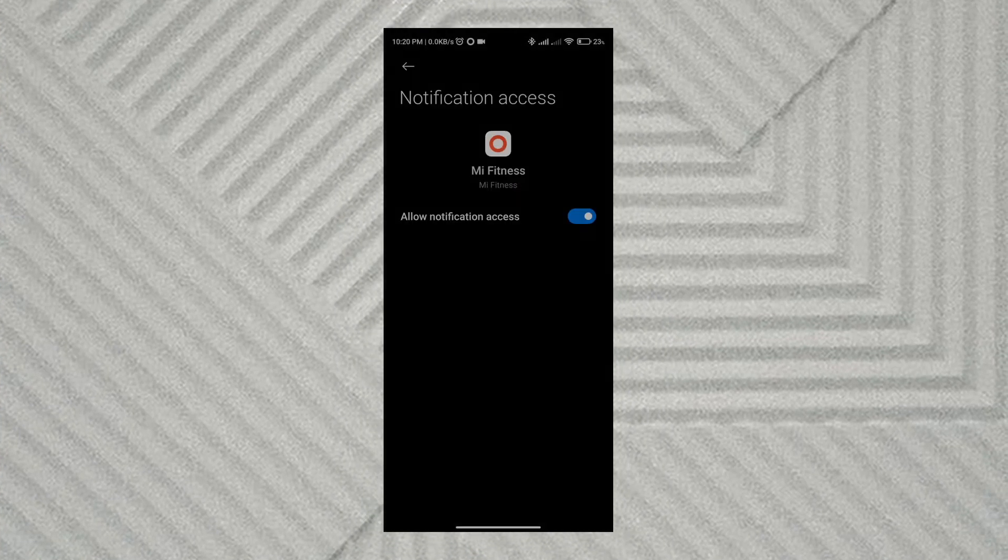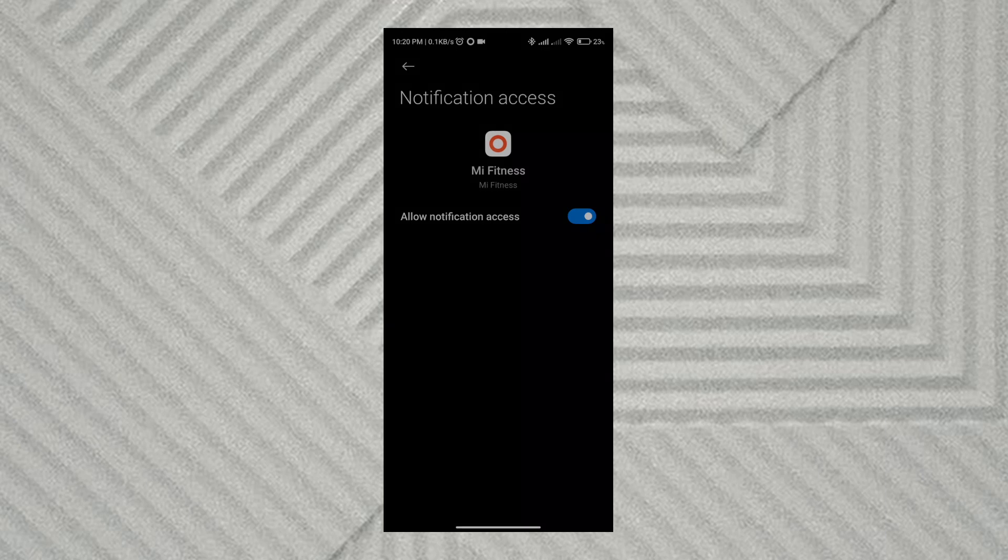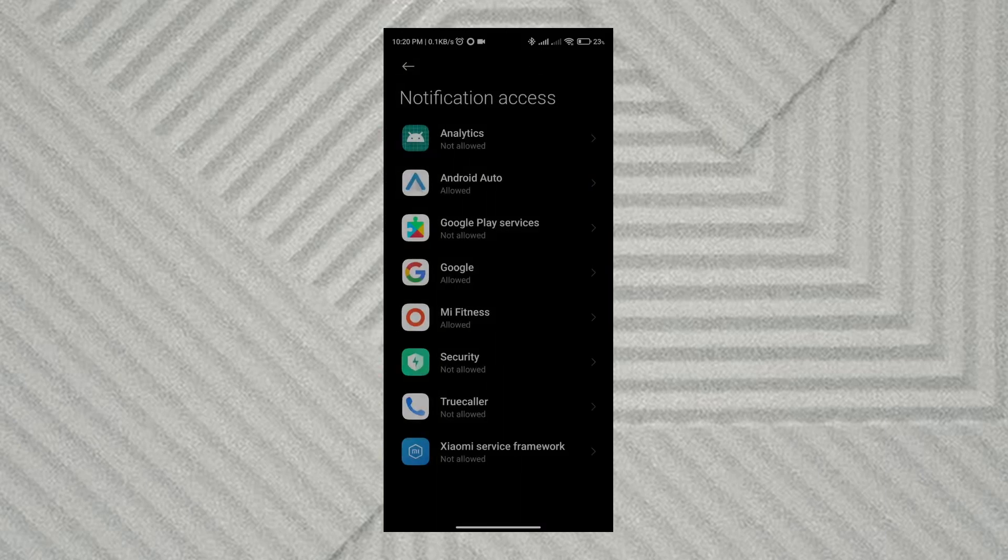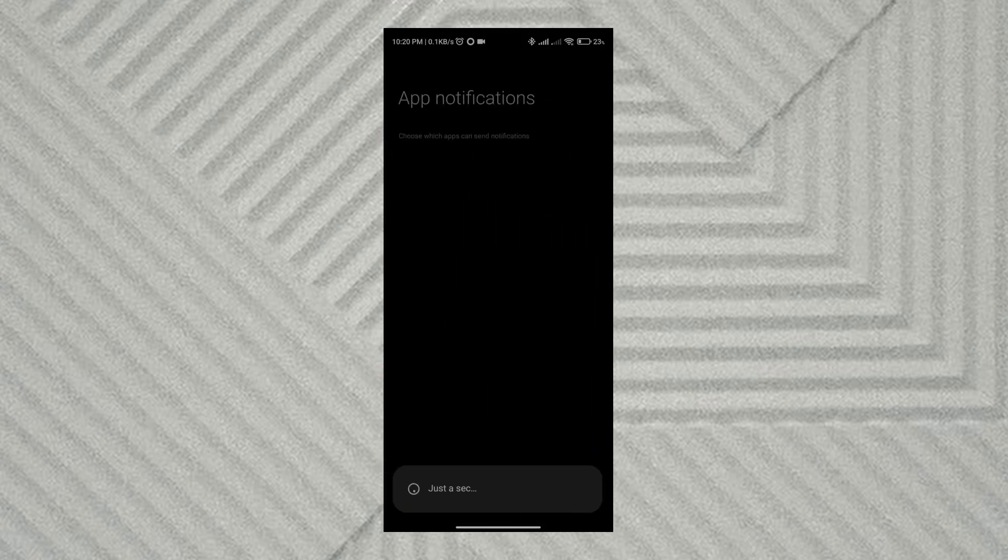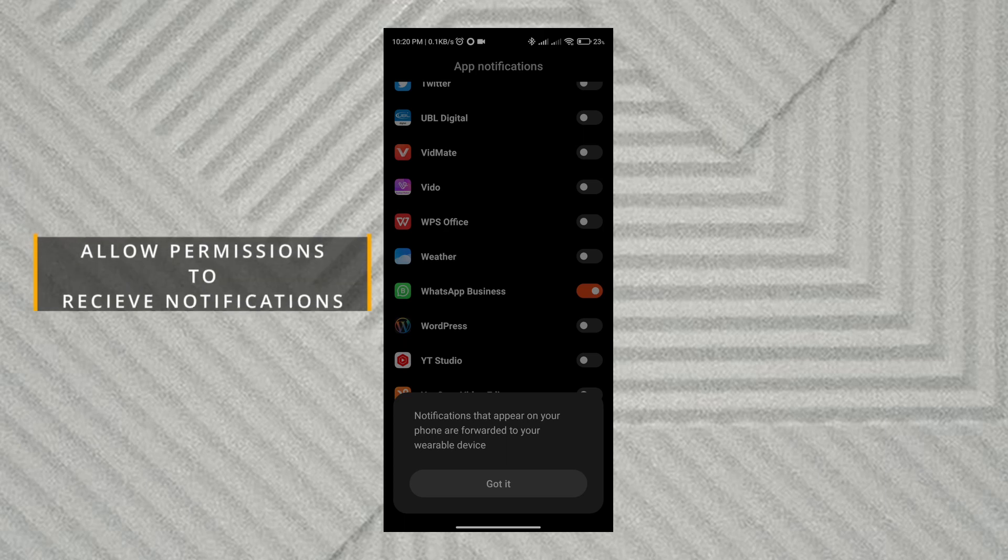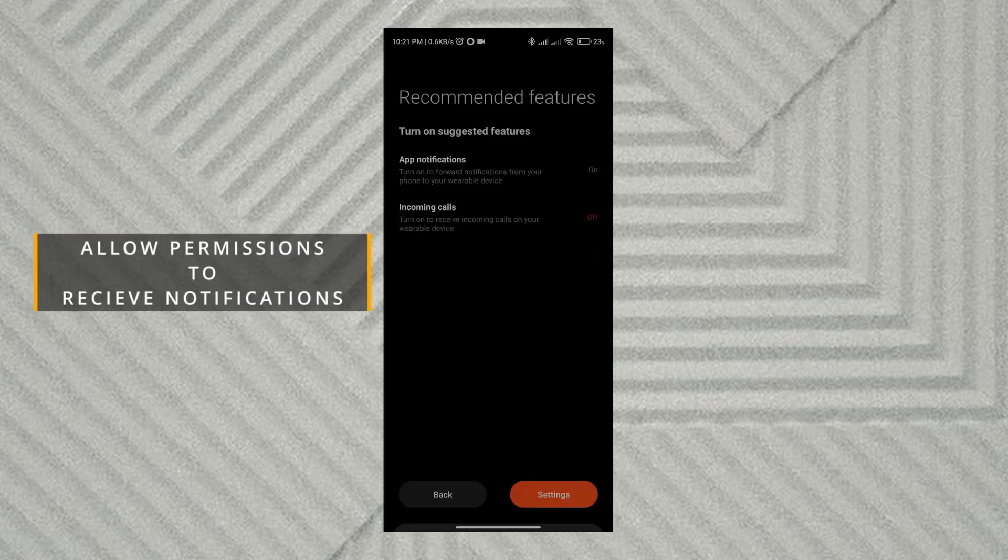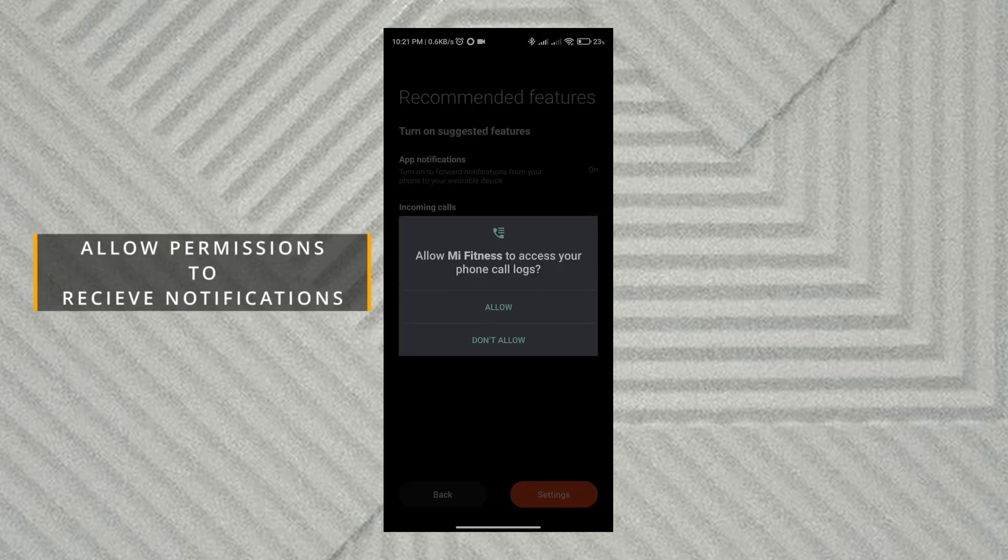You have to turn on the notification access from the settings. Click OK. Allow the permissions required like phone calls and contacts.